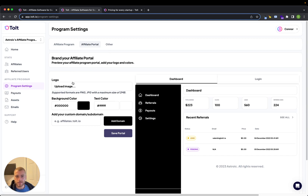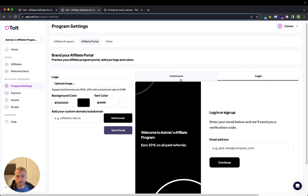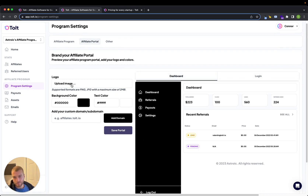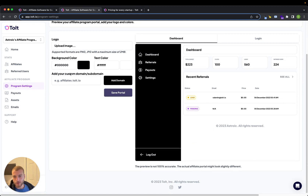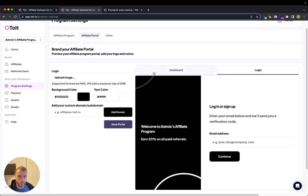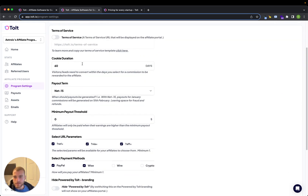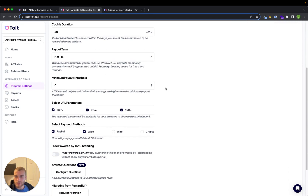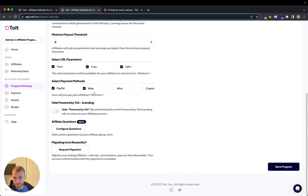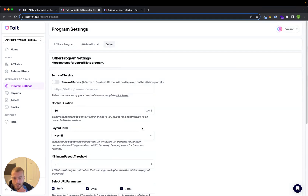Another nice thing you can do is actually customize your affiliate dashboard and your affiliate login portal — you can add your logo and it looks a little bit more professional than a lot of the other affiliate portals like Rewardful. They look a little bit more dated. Tolt also has more advanced settings on how long the cookie should last, and a nice feature is you can actually migrate from Rewardful and they'll help you out with that in the settings.